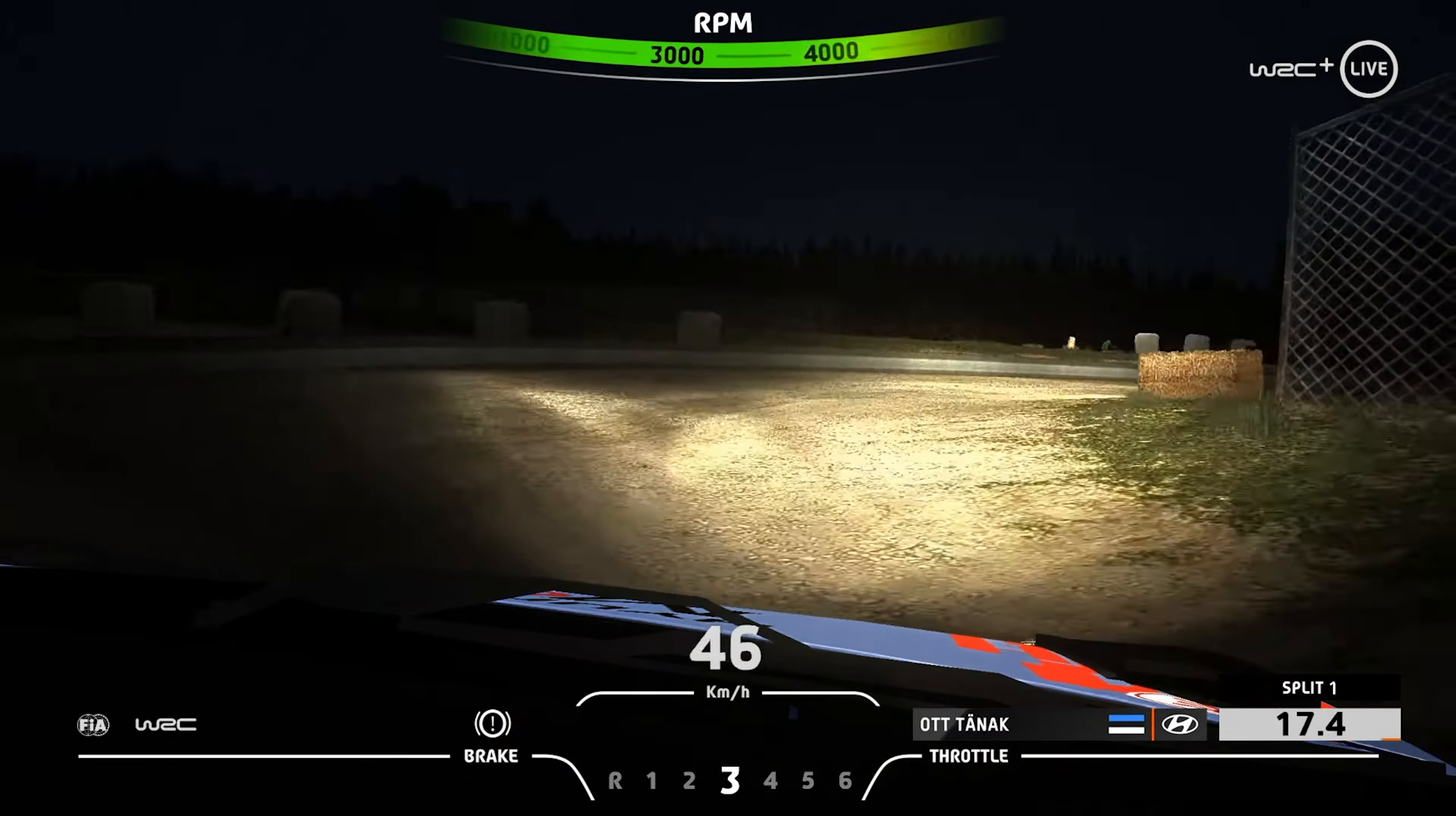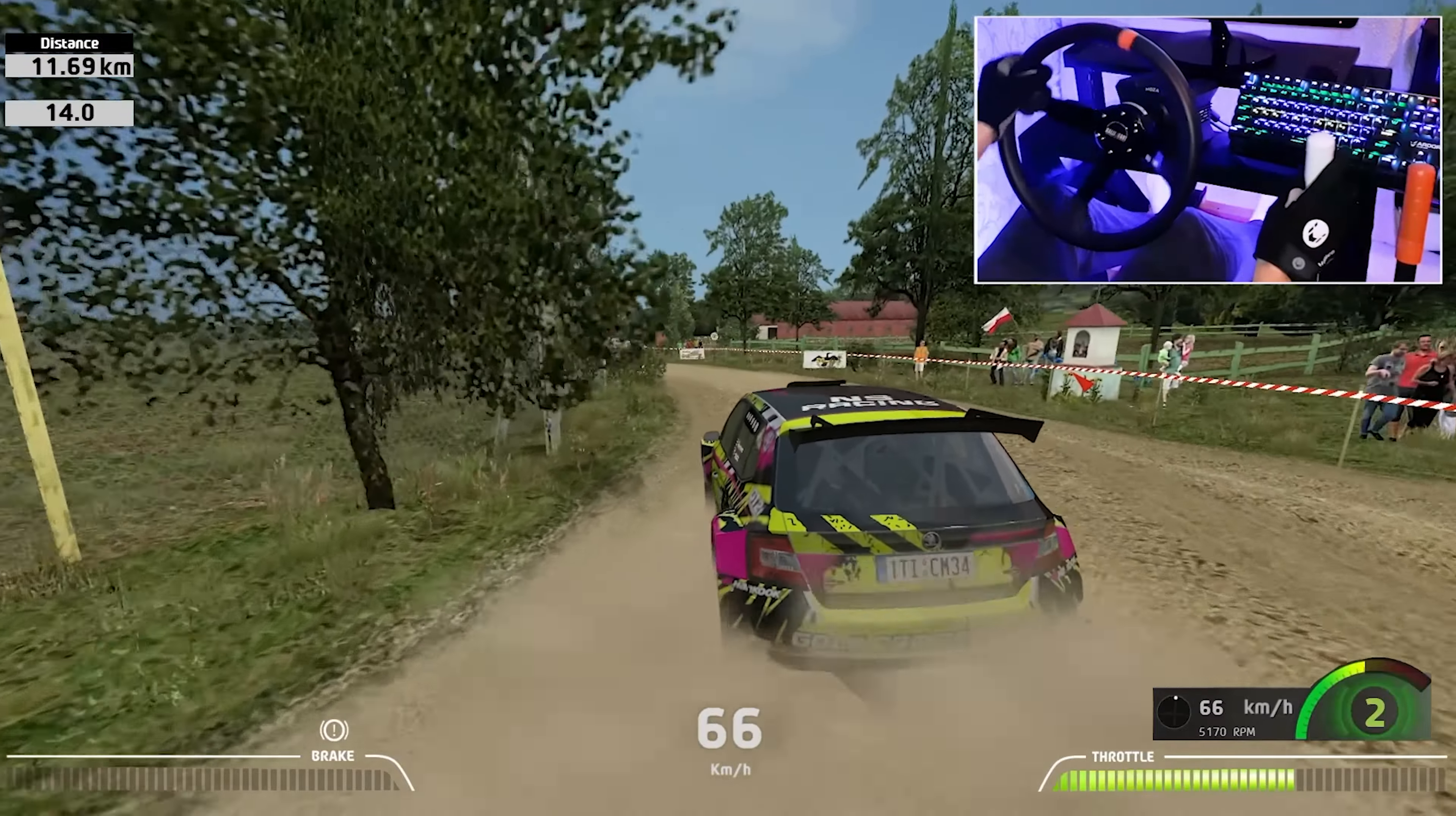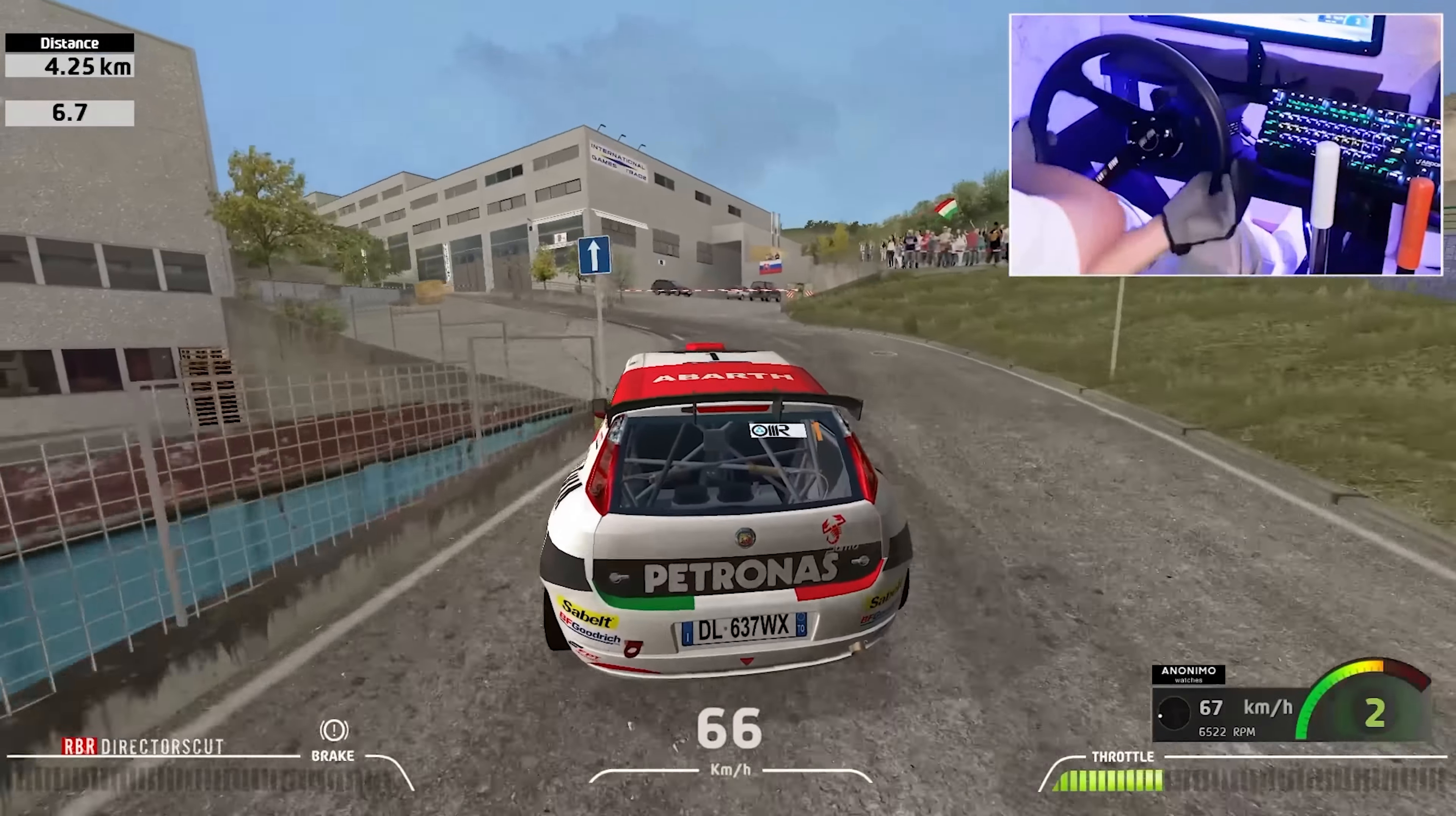That's it. Now you can enjoy DigiDash in the style of the official WRC TV. Don't forget to subscribe to the channel. You're going to find a lot of interesting stuff here. I'm talking about Rally and Rally games all the time. Have a good stage.